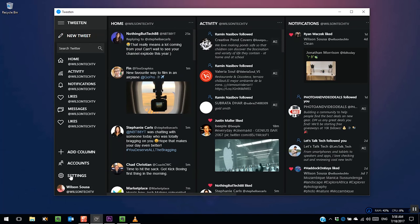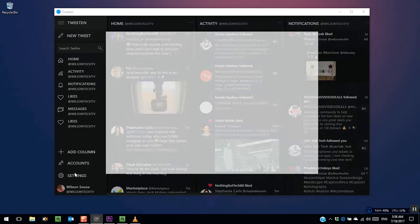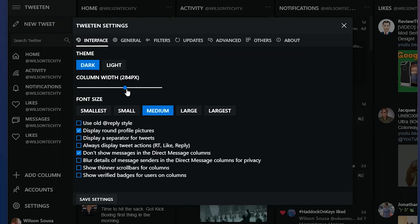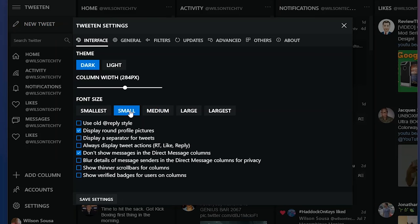You can also adjust the width and the font size to get more room for your columns. Go to the settings, under the interface, choose the size you want, select the font, and then click save to apply the changes.